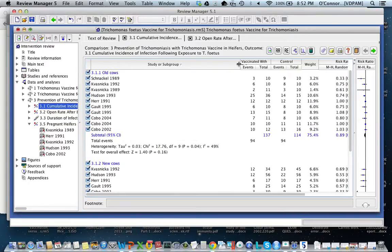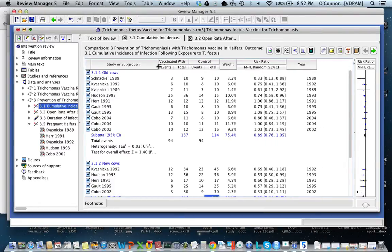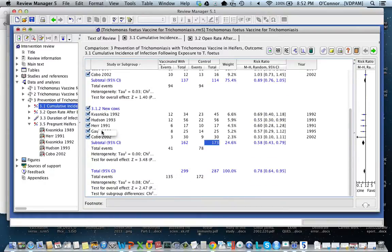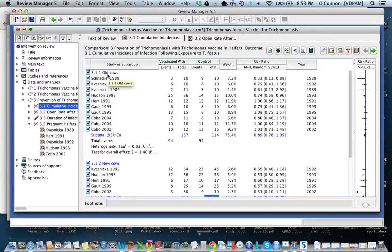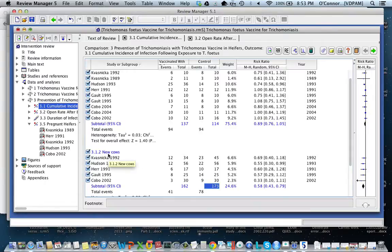Here I have an outcome where I have two subgroups. This is the same example — I have trichinosis and the vaccine — but I have one group of studies done in old cattle and one group done in new cattle, by which I mean heifers. So really, this is a clinical heterogeneity. And what I'm asking is whether the association or the effect of the vaccine is different in the subgroups, because I think that the old cows probably have a different effect compared to the young cows.